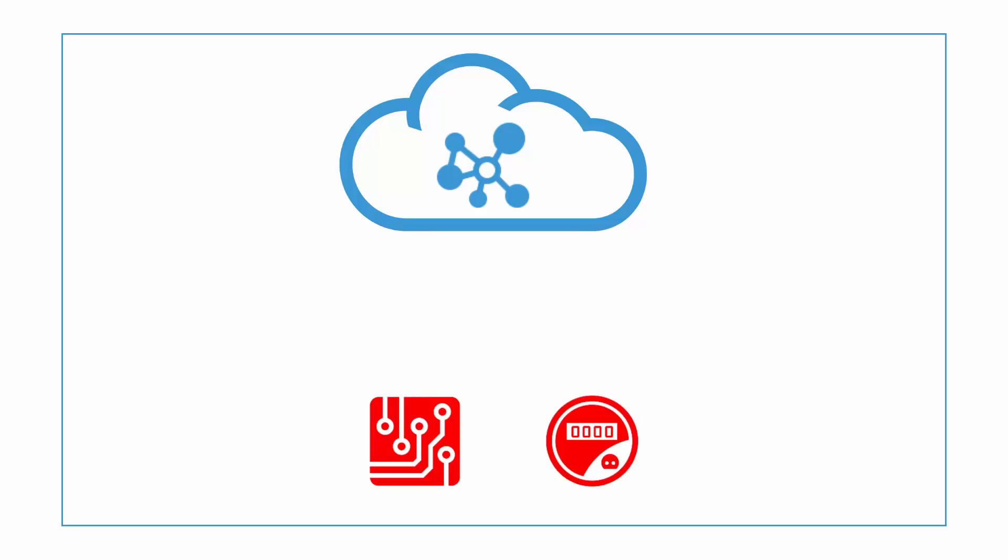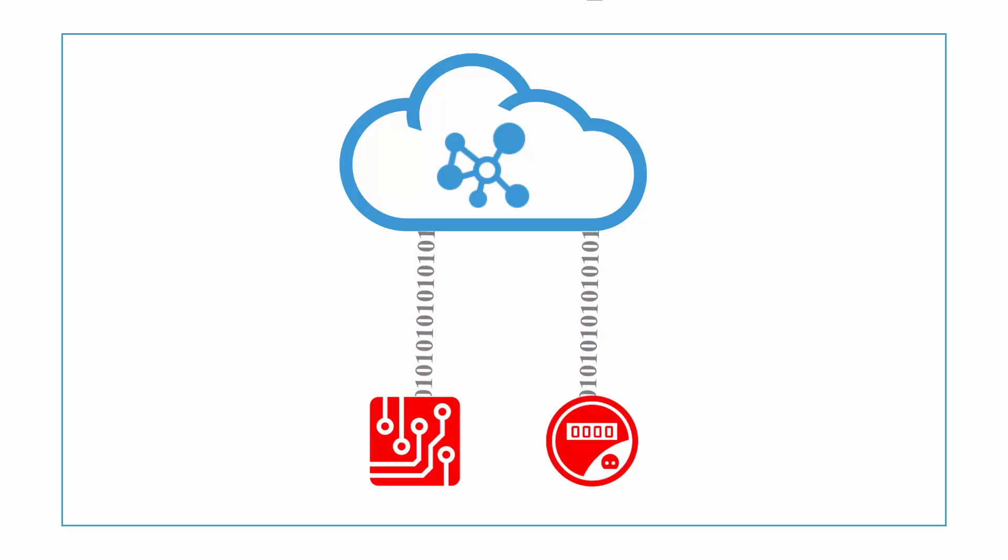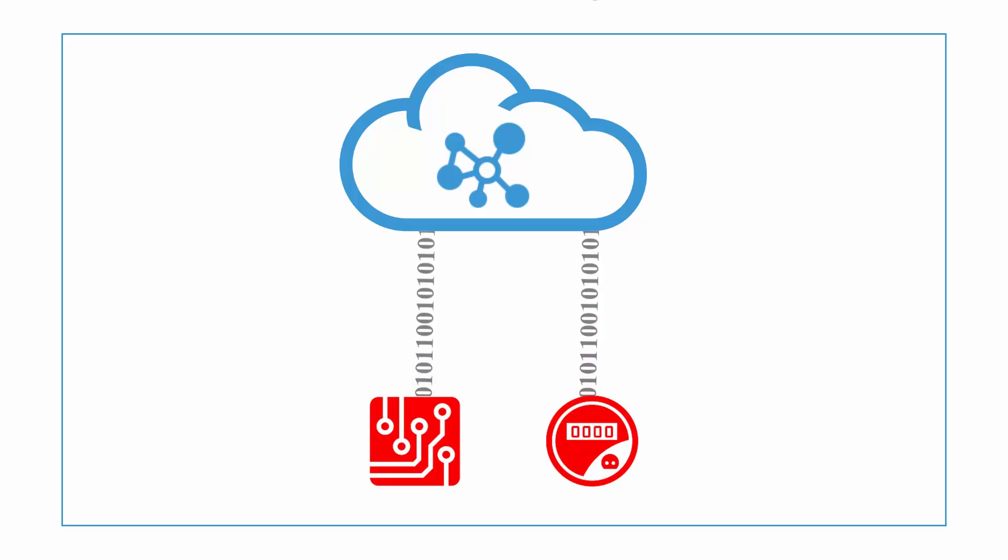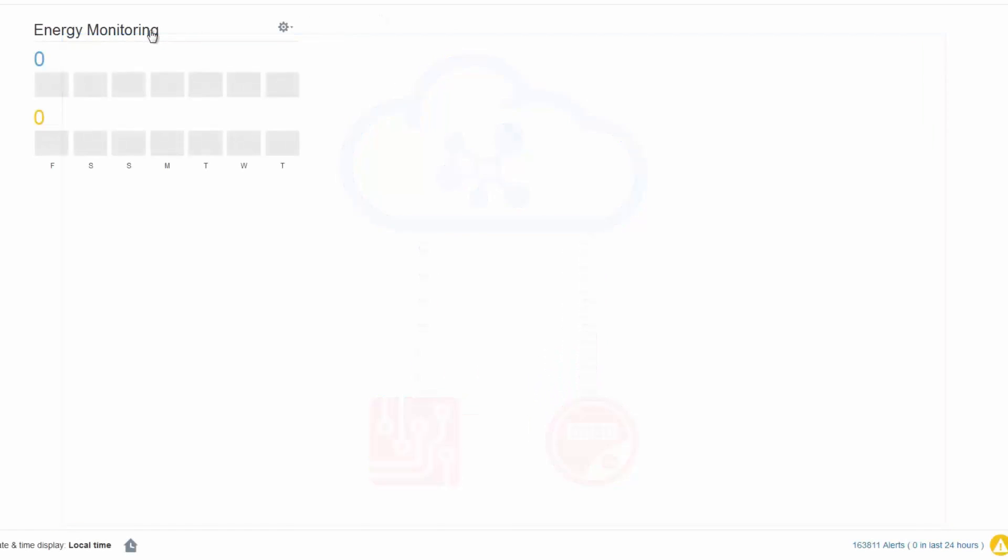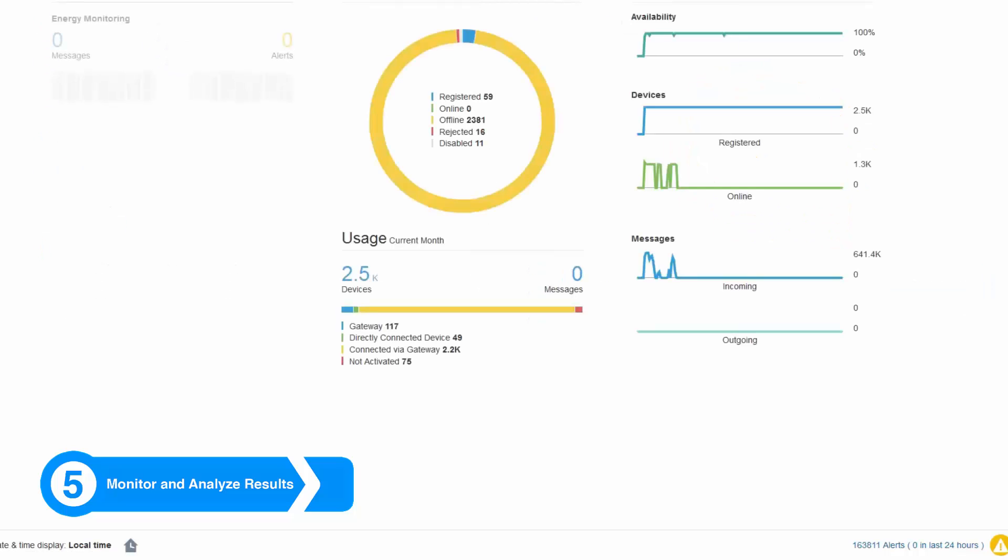When we start the device software, it activates the device to start secure communication with our IoT Cloud Service instance. When the connection is established, we can monitor the activities using the application dashboard or from the IoT Cloud Service homepage.